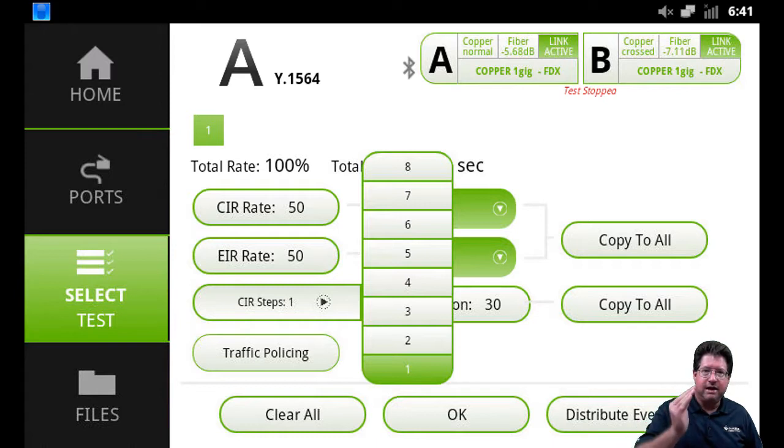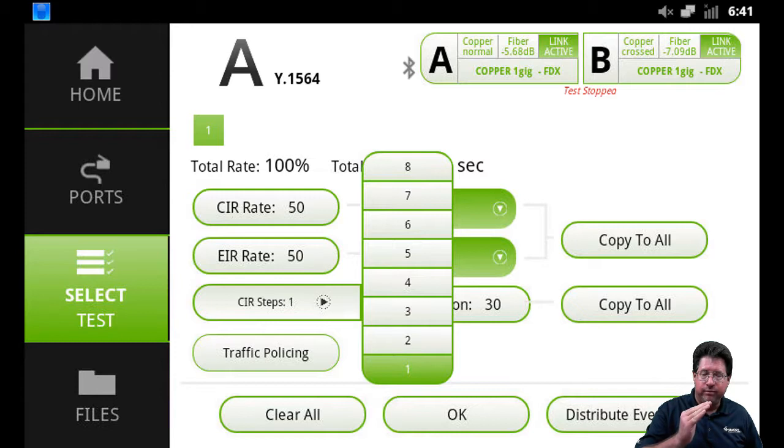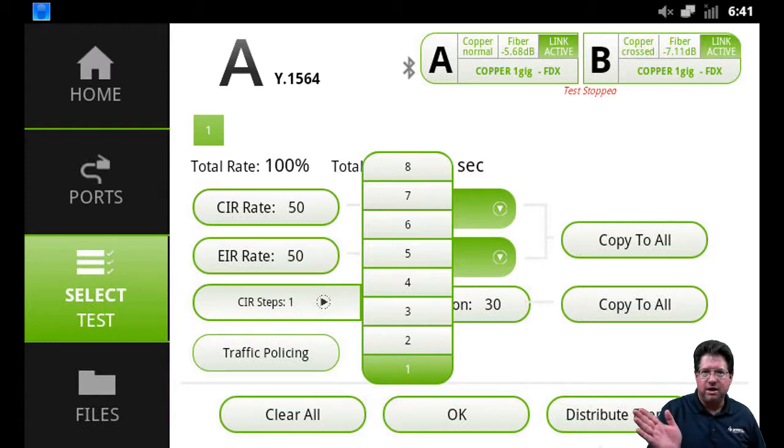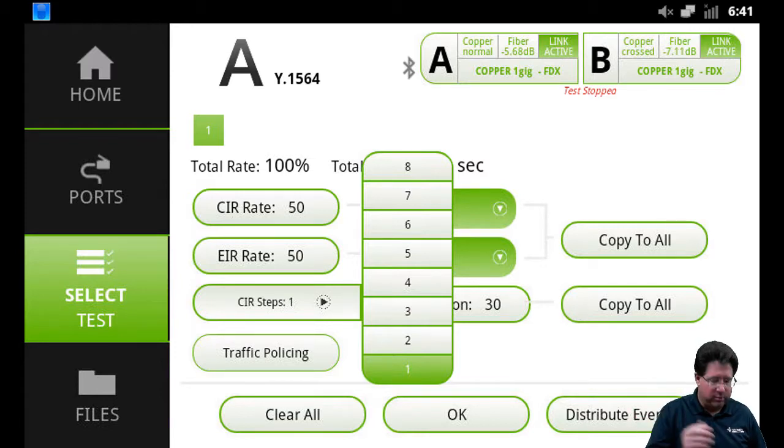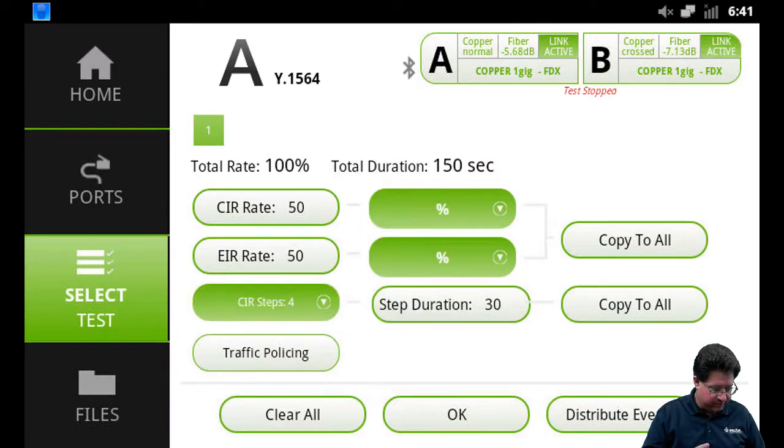And then the same amount of steps to EIR. It's just one additional steps, I should say, it's not the same amount. So in this case I'll do, say, four steps.